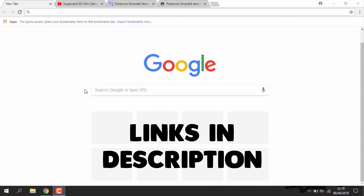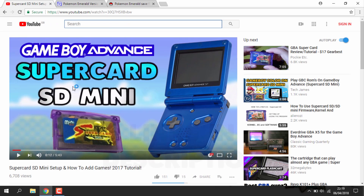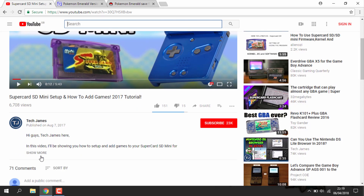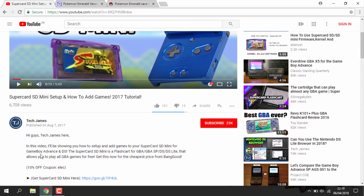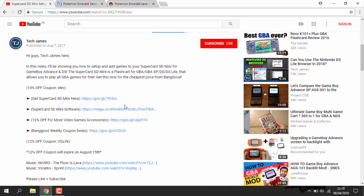Once you're on your computer, there are several links in the description. The first link is the original tutorial to my Supercard SD Mini video — basically the software for transferring games across. I'll leave a link to this in the description; it will be the first link.